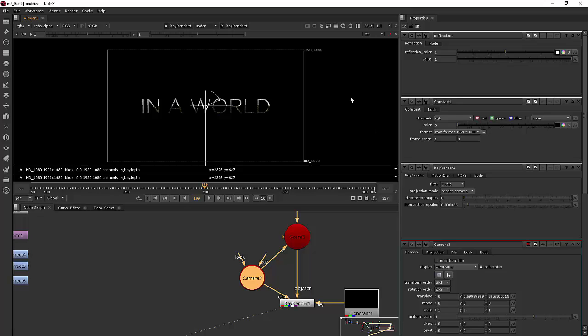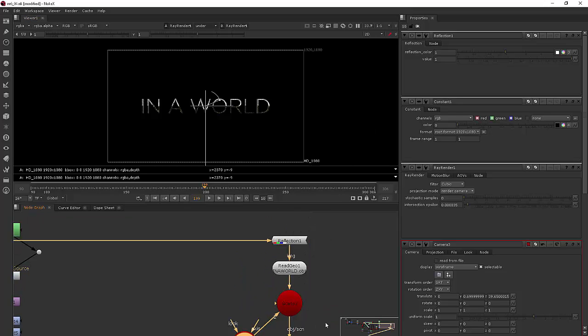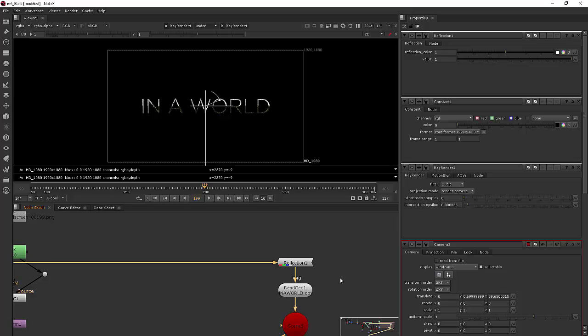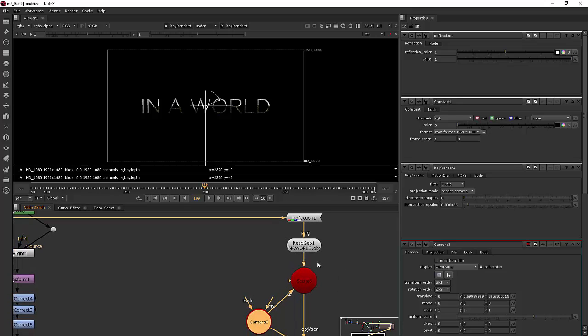We're able to add text really quickly using this method. Now if we wanted to actually transform the text we could add a transform geo node or we could just move the camera kind of depending on how we want things to move.